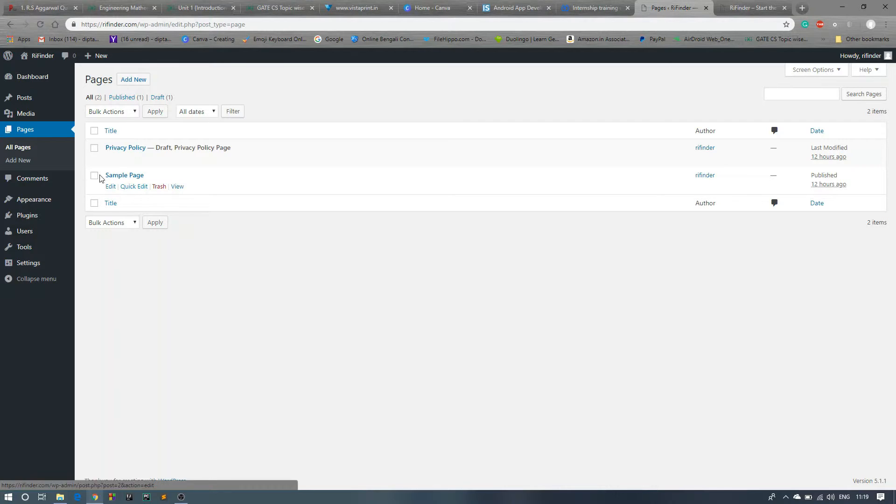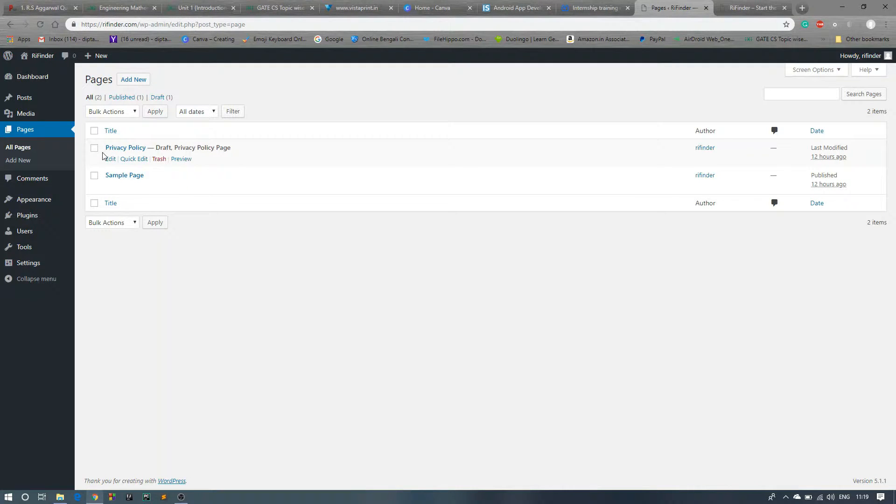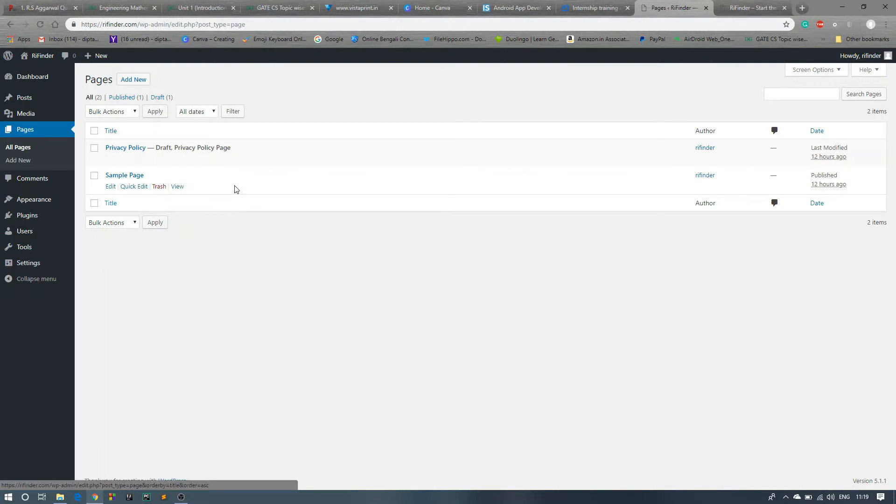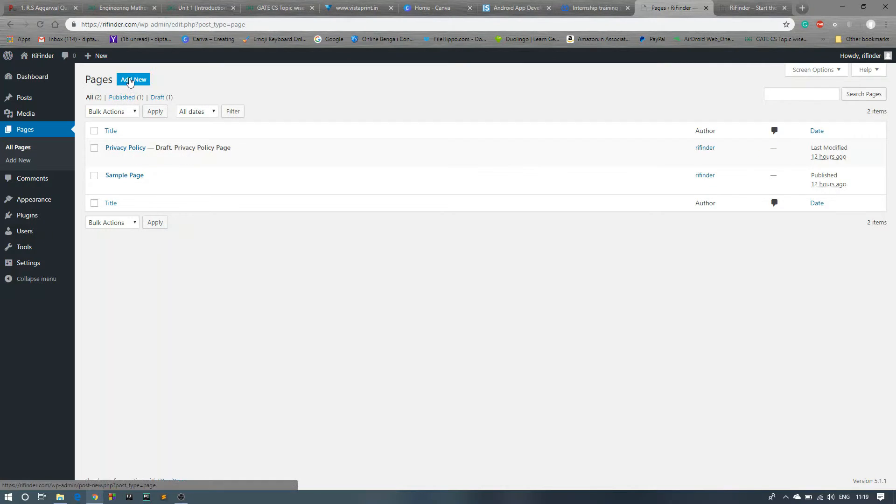Now click on Pages. This is the sample page and privacy policy. For now we will keep this thing and add some new pages. So click on Add New.